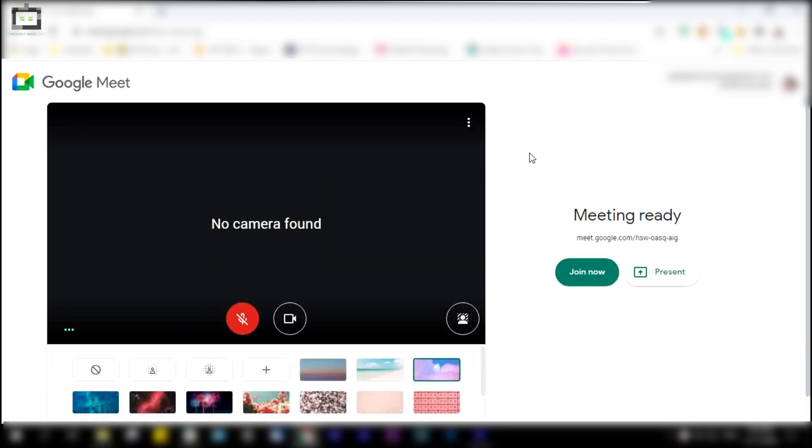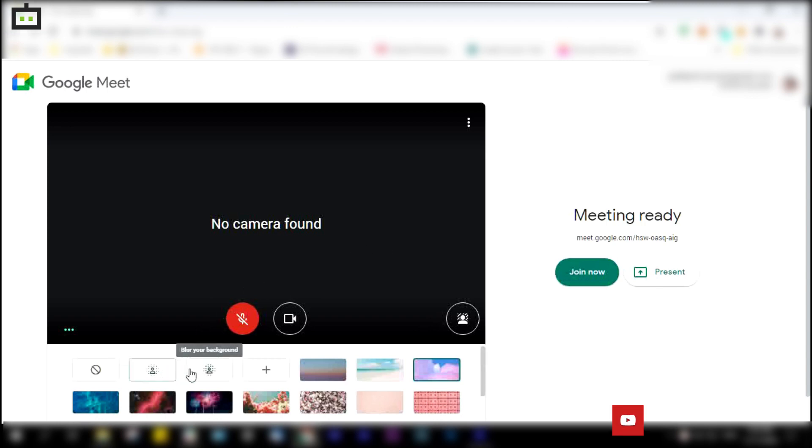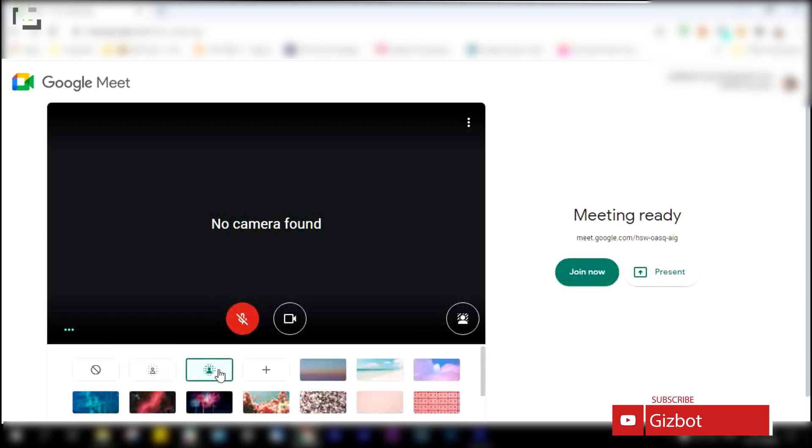You're also allowed to use a blur background. To use the blur background, tap the turn on option.